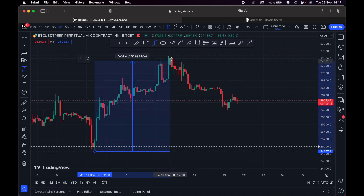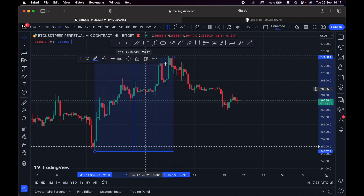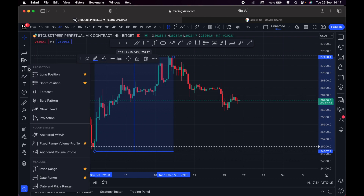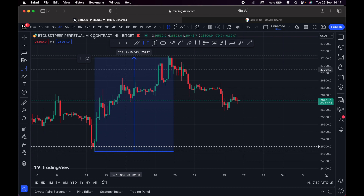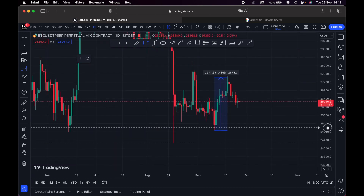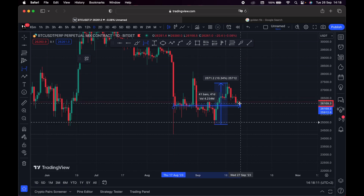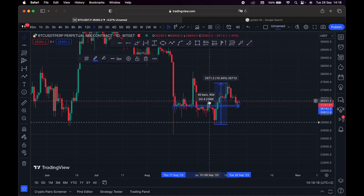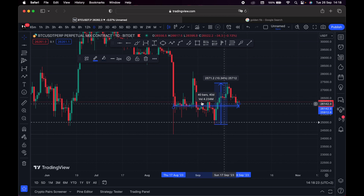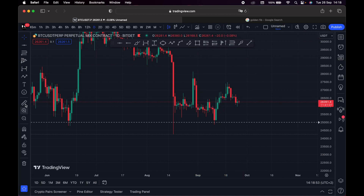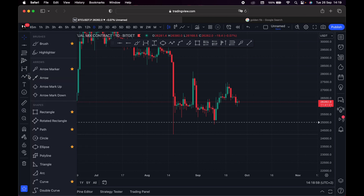Moving on, I can check the Price Range. For example, from the bottom to the top, the price of Bitcoin went up by 10 percent. We also have the Date Range tool — switching to the daily time frame, I can check from, say, August 17th to the 23rd. It shows the volume that's been in the market over that range — about 14 days or 14 bars, since each candle represents one day.